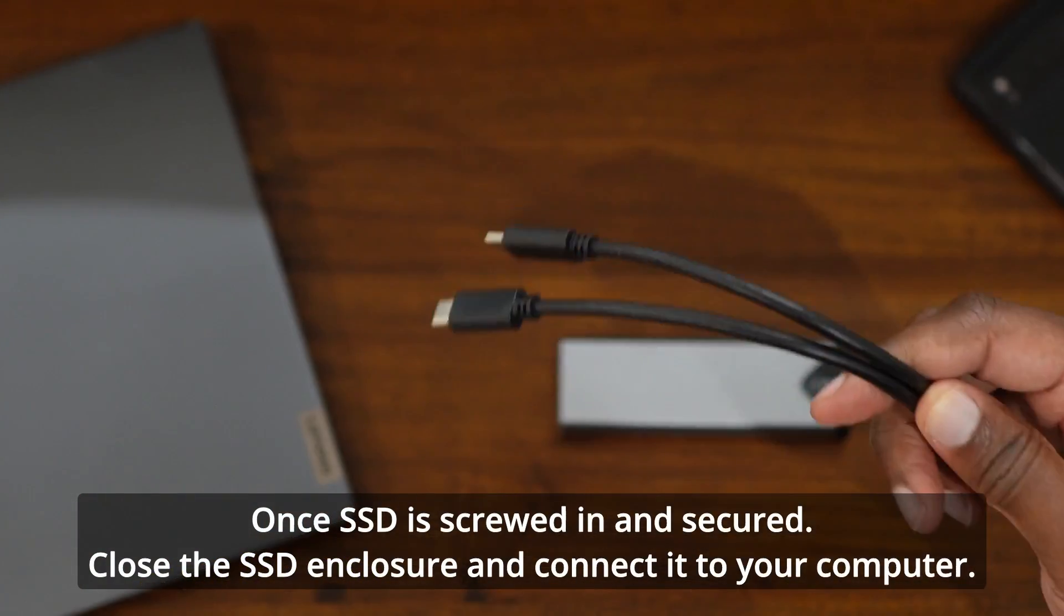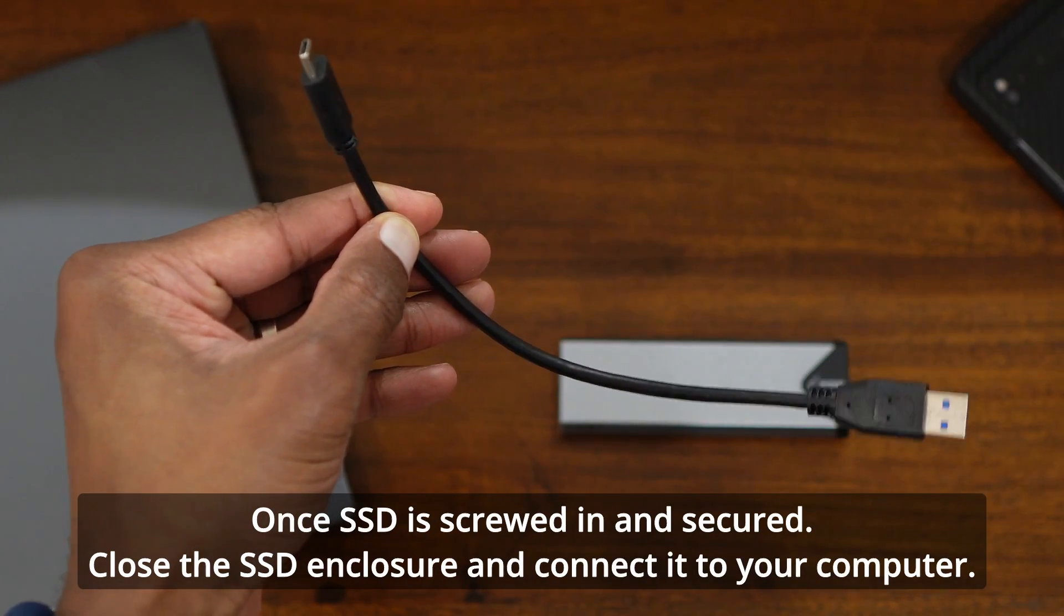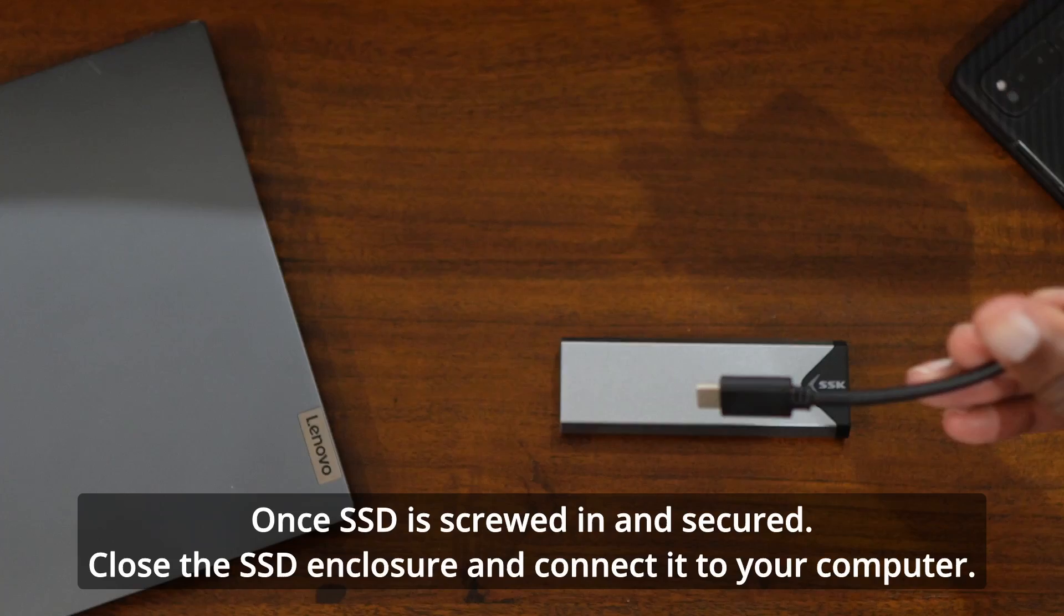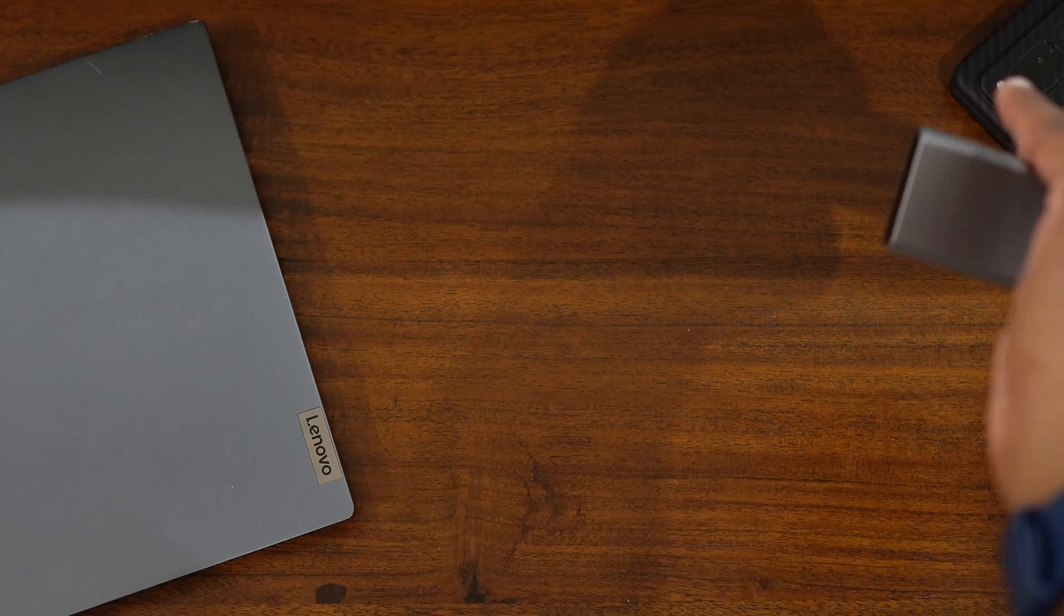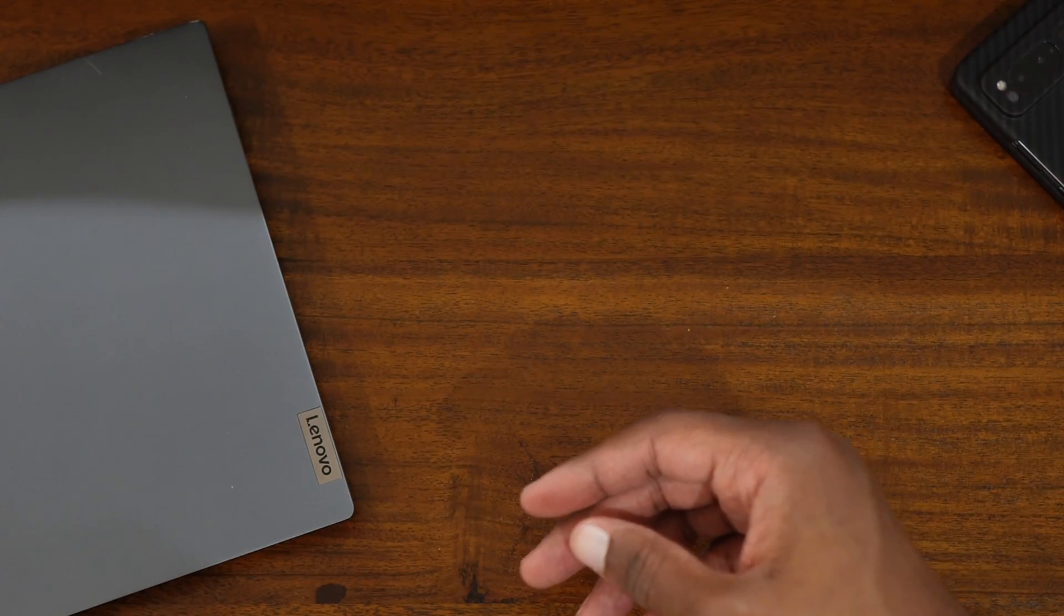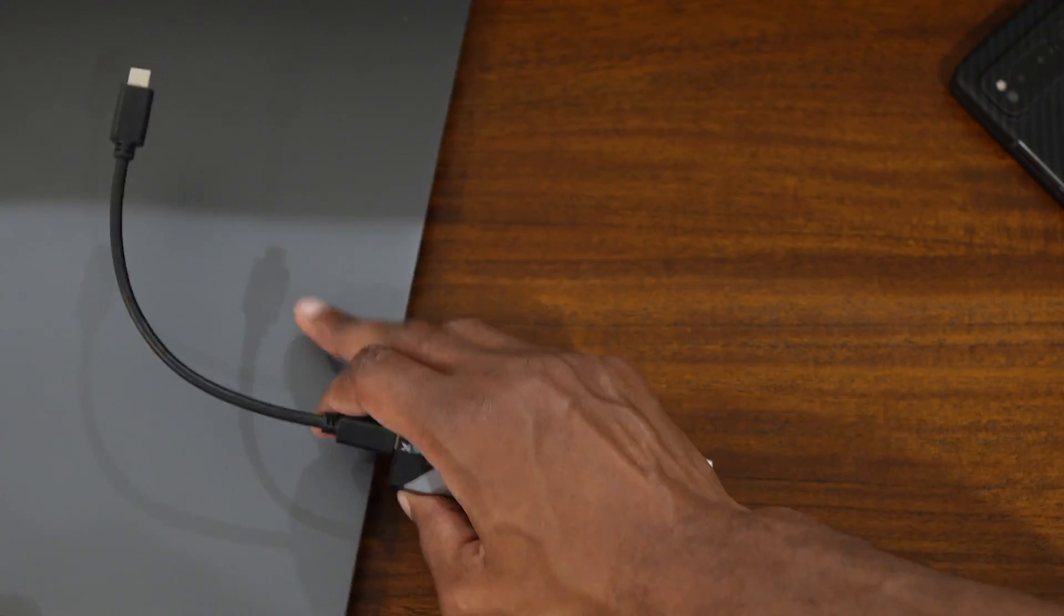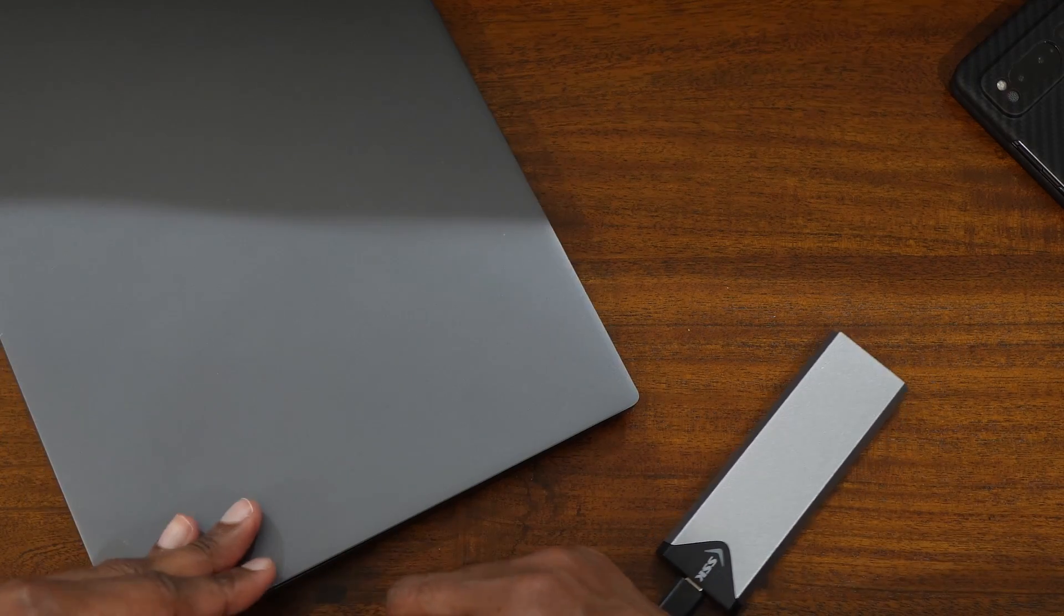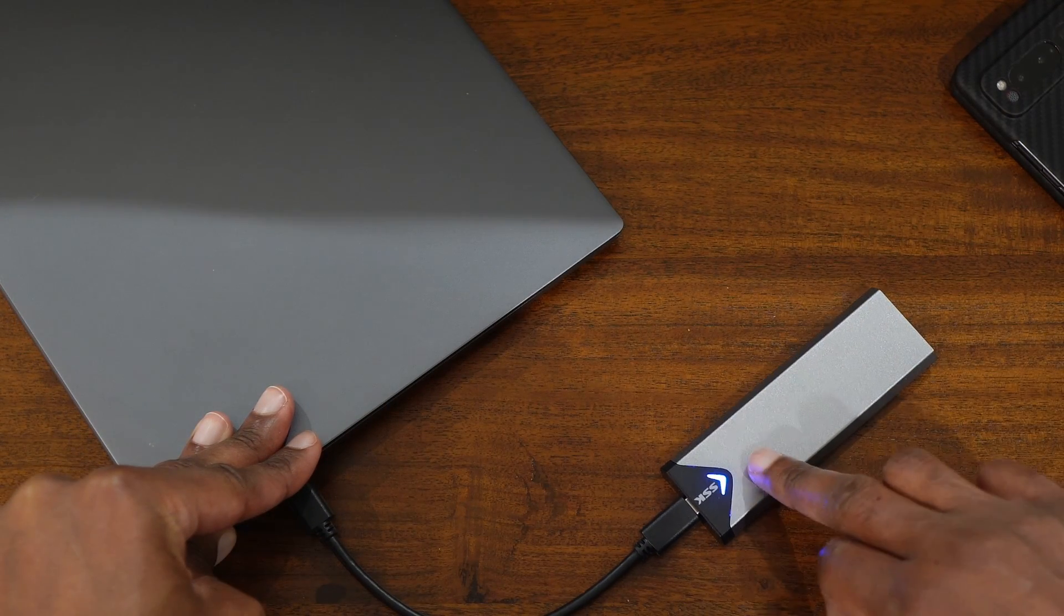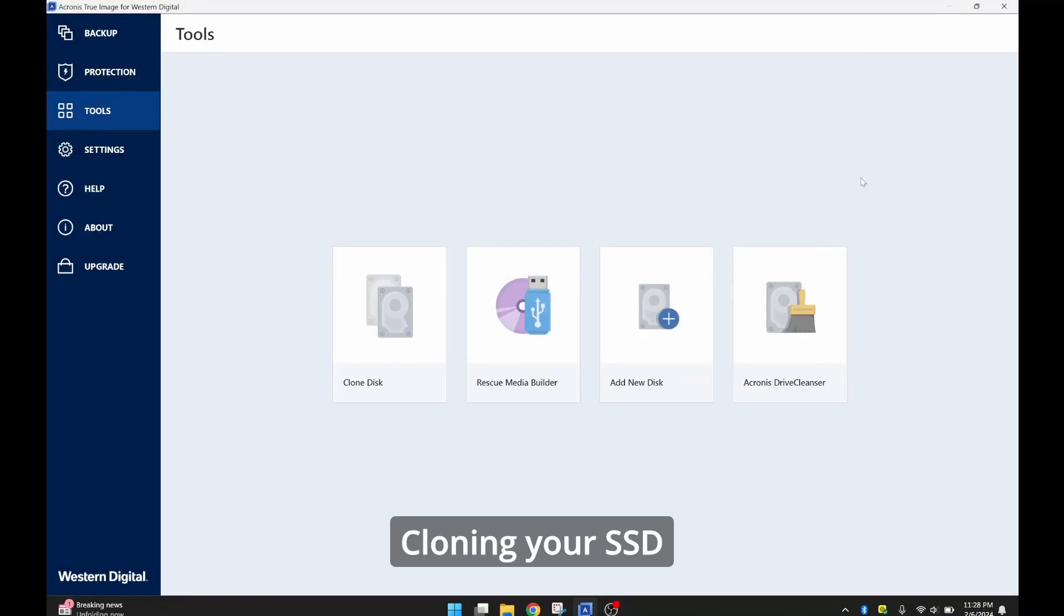Some enclosures may come with two cables. One USB A to C and one USB C to C. Since the laptop we're upgrading has Thunderbolt ports, we'll use the USB C to C cable. We're good to go. Once you see it lit up, then you know the drive is connected.